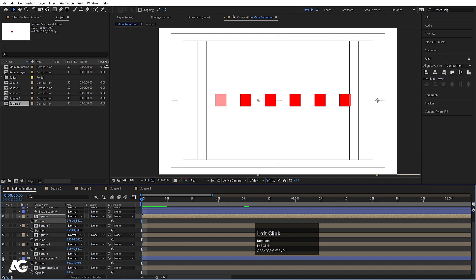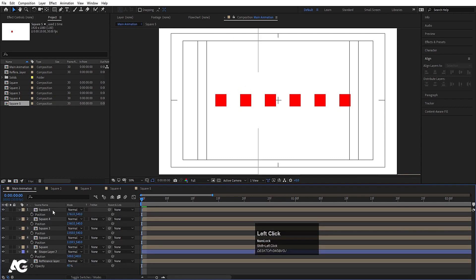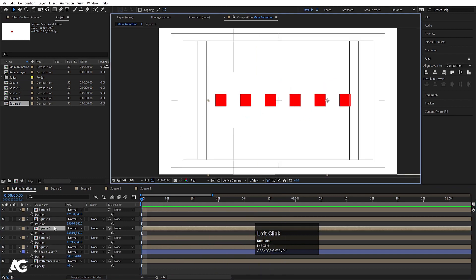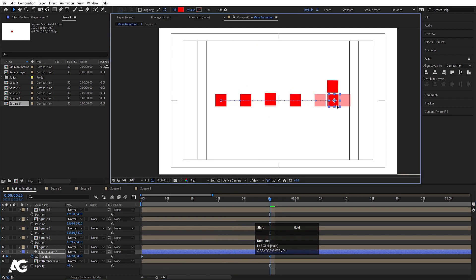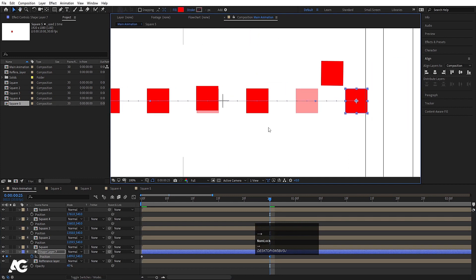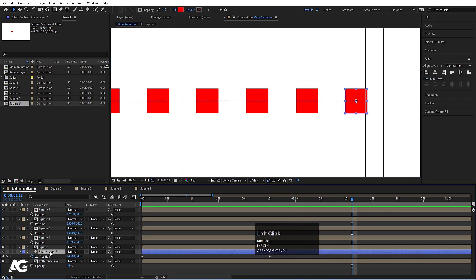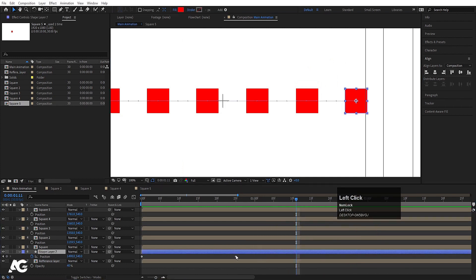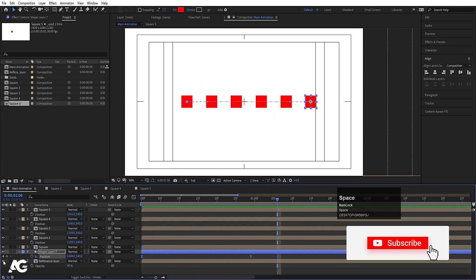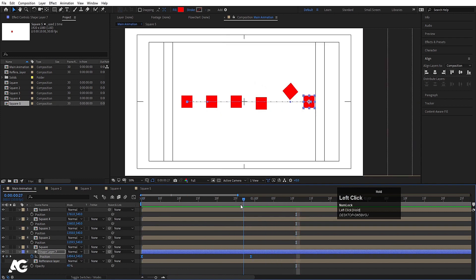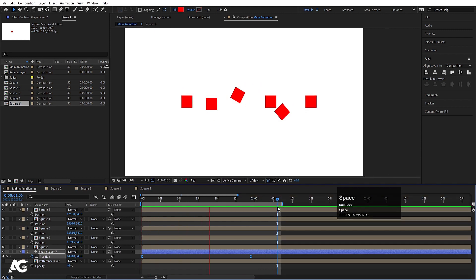Now enable the first shape layer, delete the ones we don't need. Press P for position, create one keyframe, and at a certain point move this upward. Adjust it properly, select those keyframes, move the keyframe to around frame 1, and hit F9 for easy ease. Preview the animation to check the result. Press N to set the work area end point and preview the full animation loop.